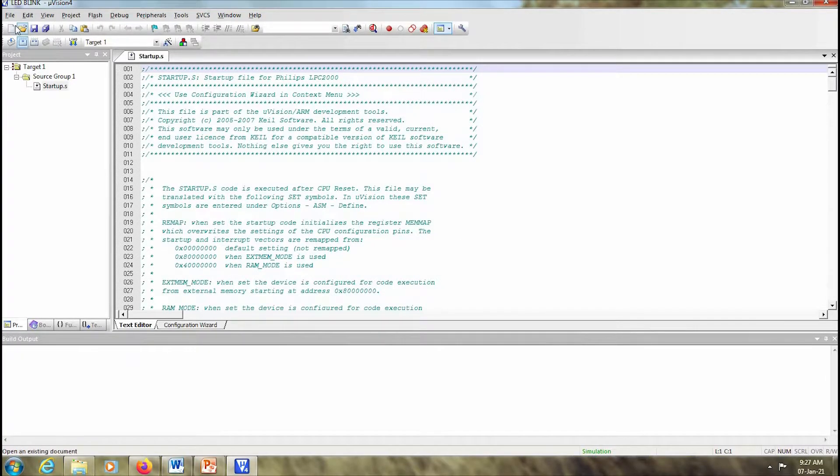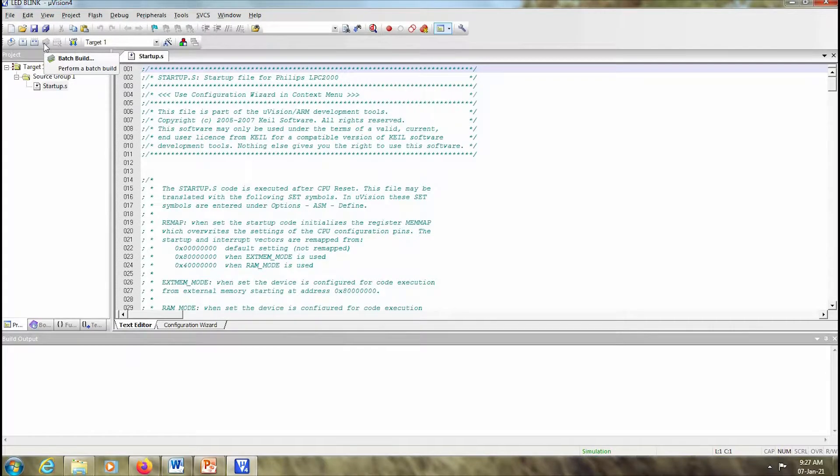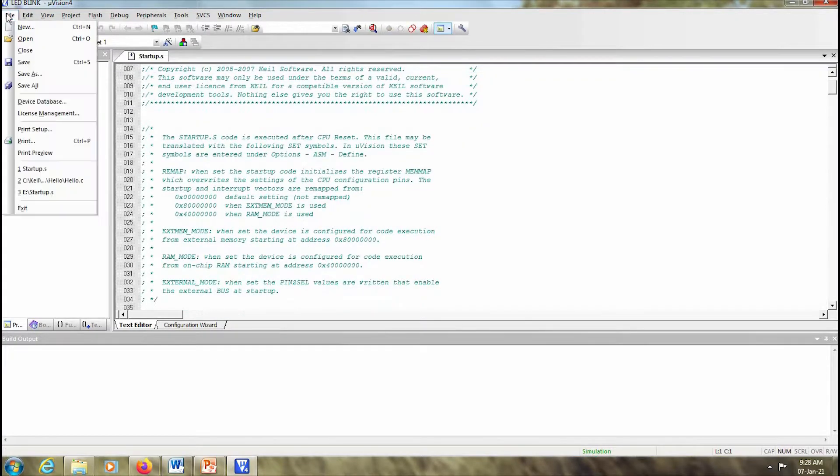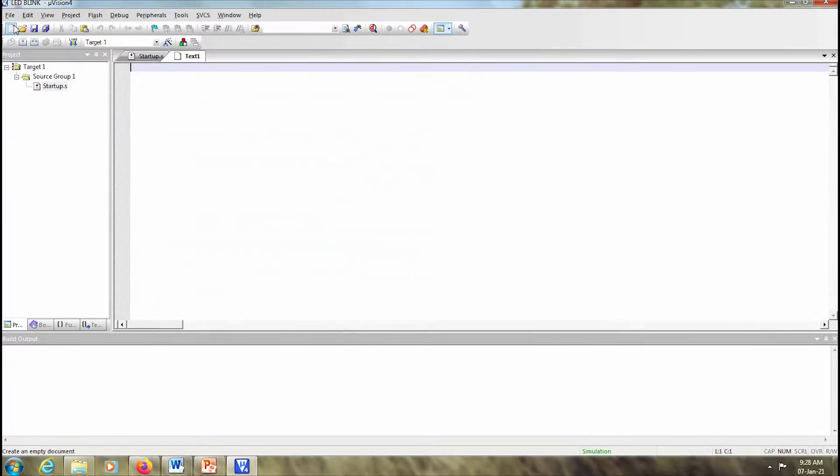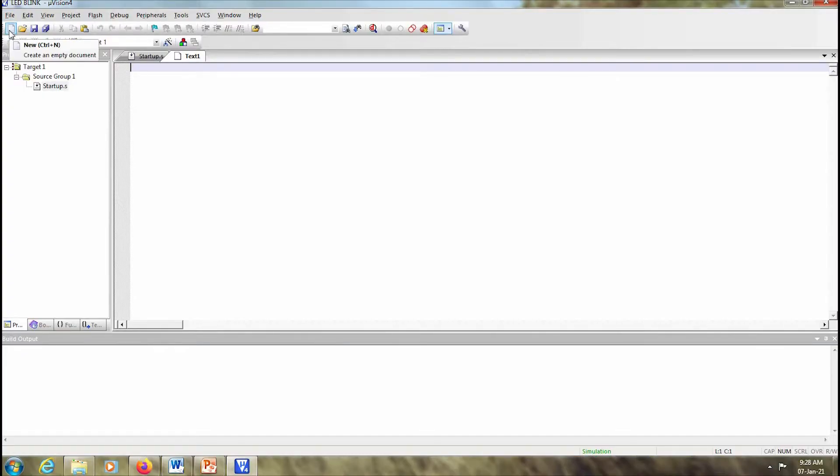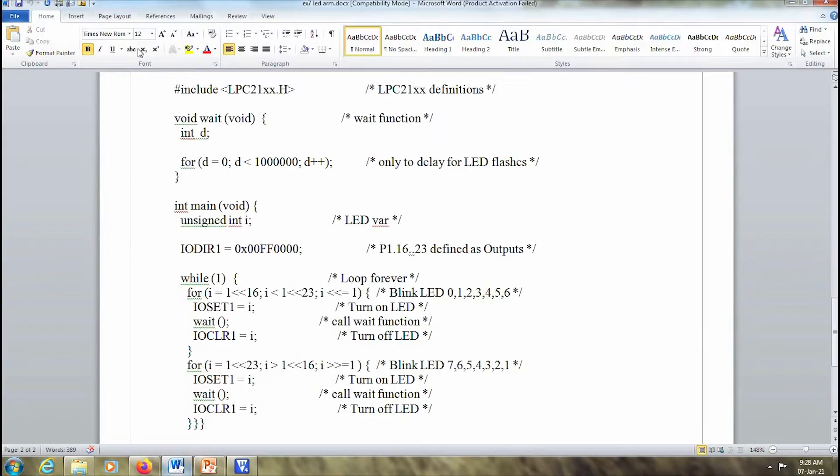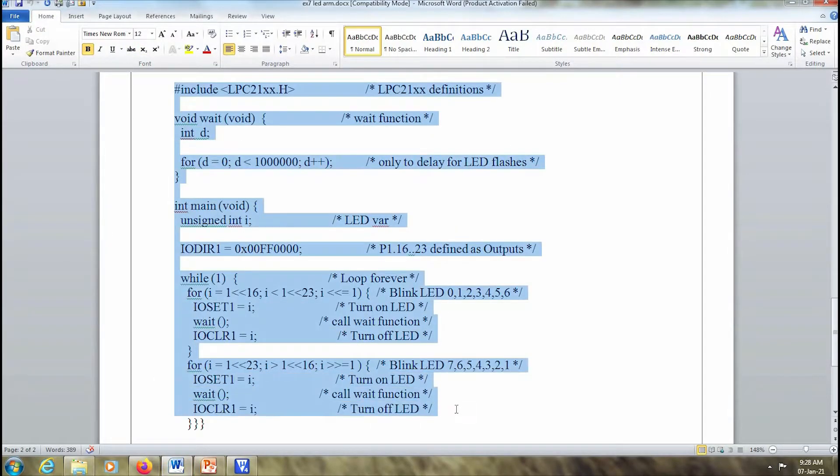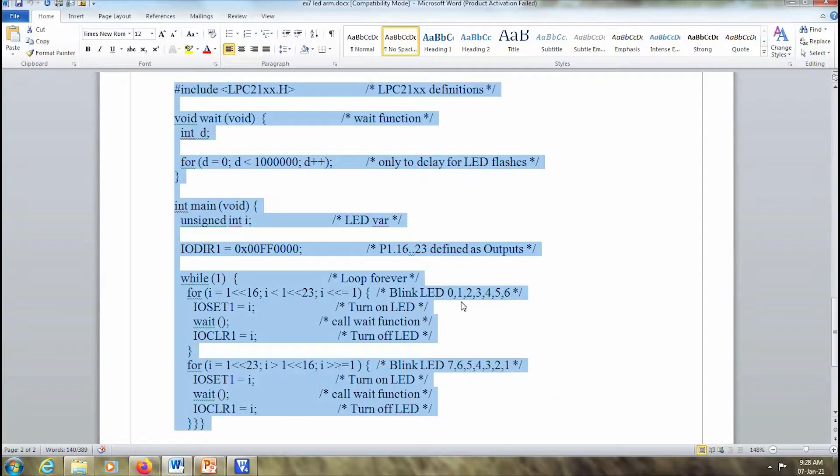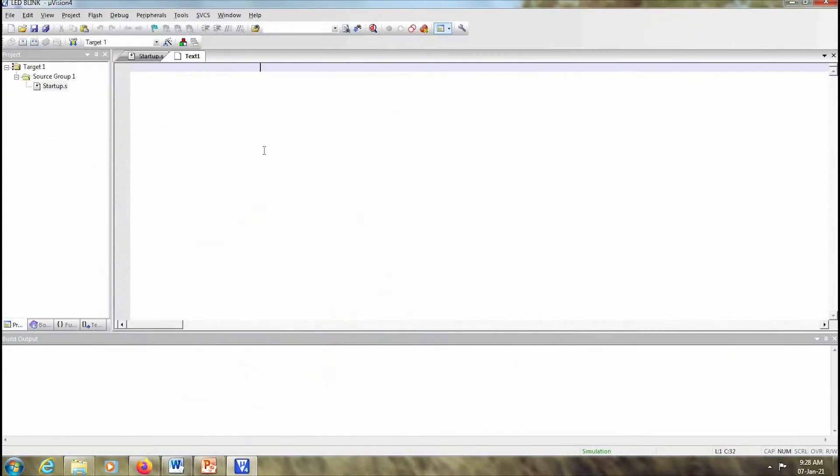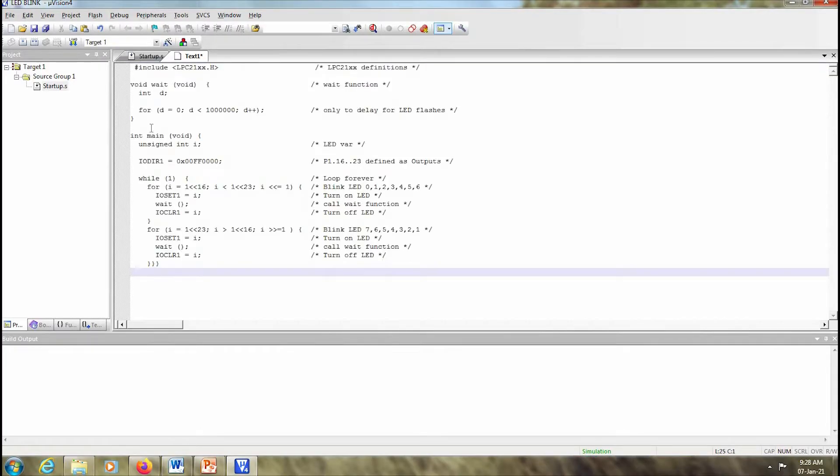This means that all the basic information and the startup file for LPC2000 family is added over here. So now we start by writing our program. For that you go to File and create new. You can even click on this button here below file. Now I already have a pre-written code here. I'll just select this code, copy it, and paste it in my program window.